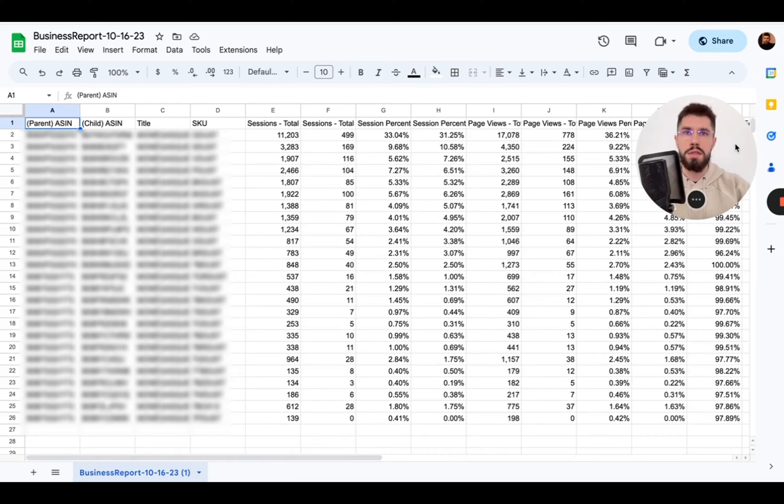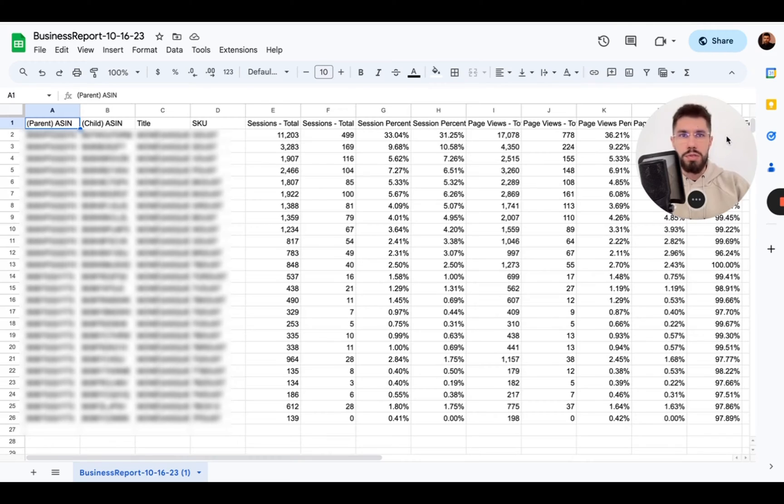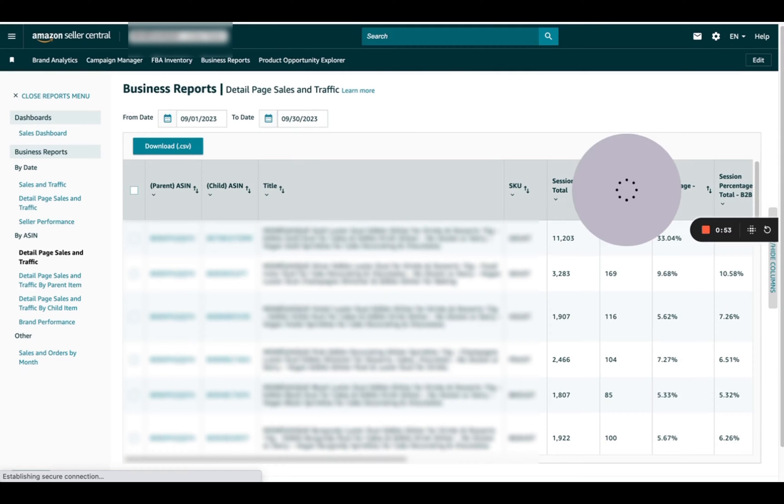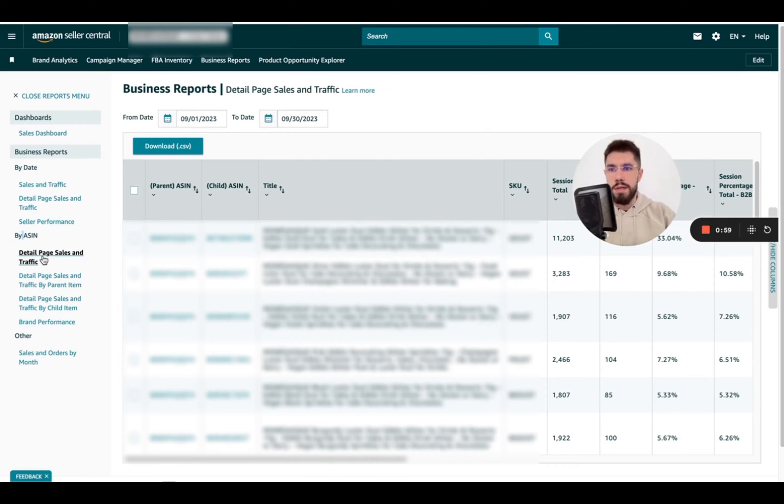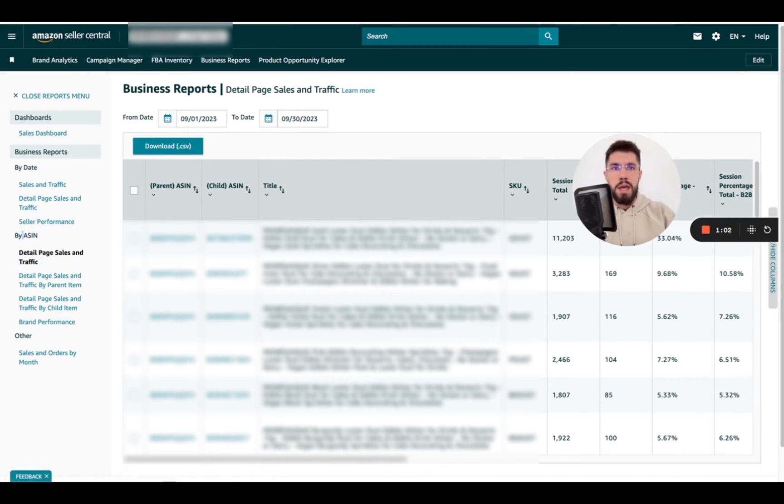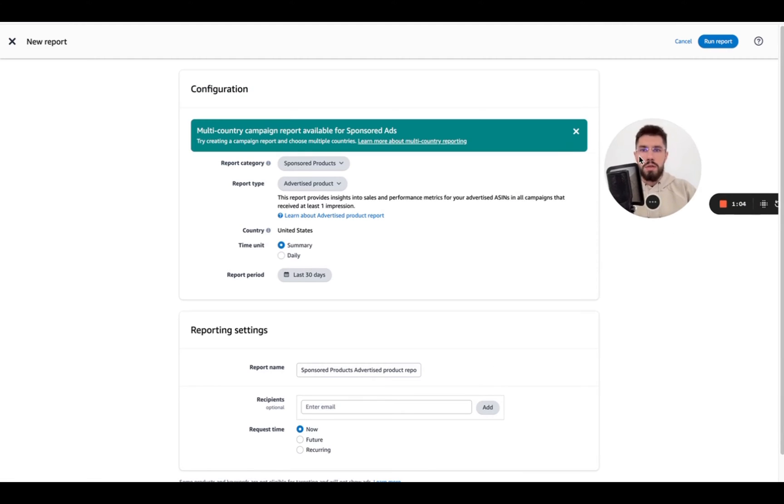So I'll show you how to get this only with Amazon reports and for this one we'll need two reports. First we want the business reports by ASIN detail page sales and traffic and the second one sponsored products advertised product report.